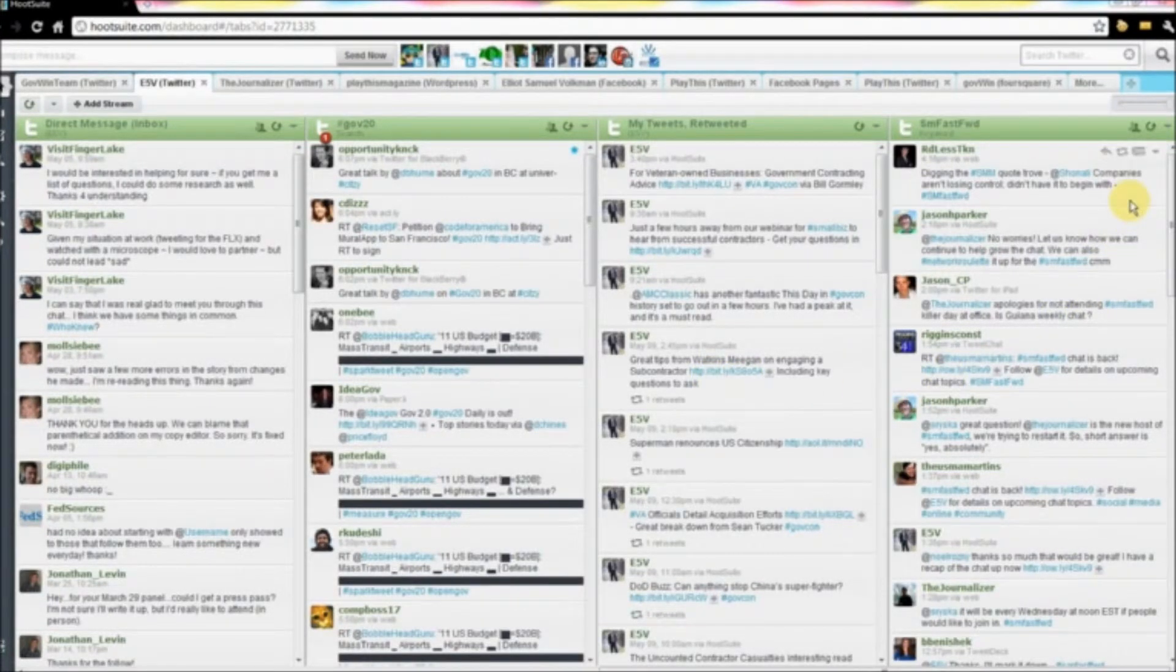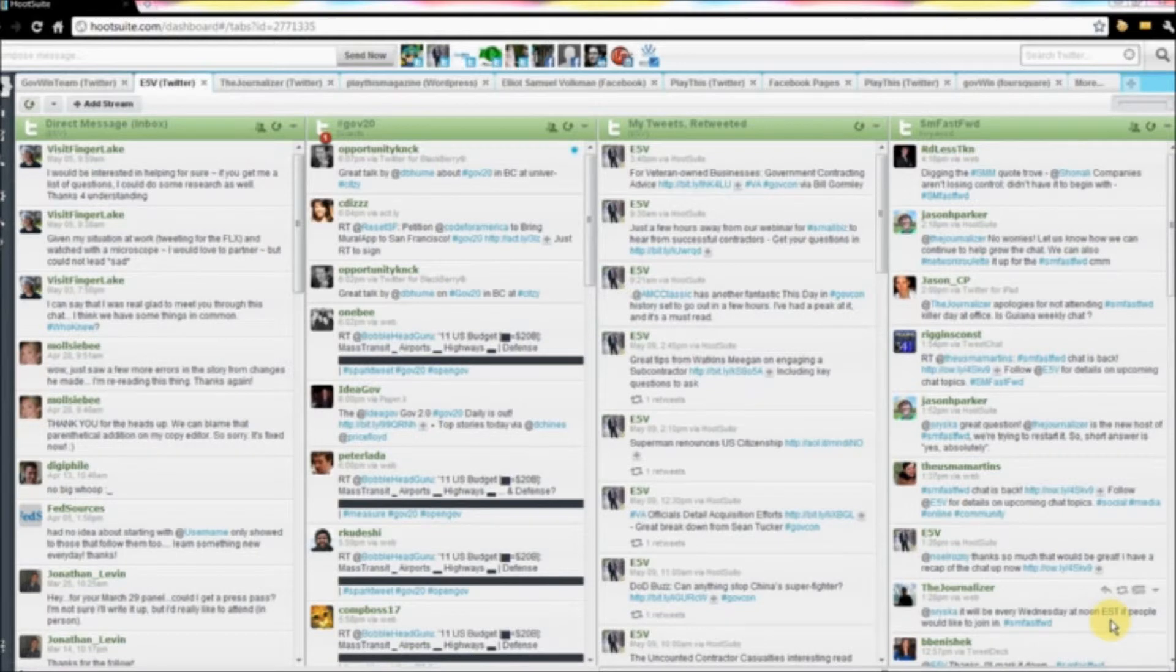From here, you'll see the latest tweets, and it's very similar to how TweetChat.com is, however, it doesn't update as quickly.